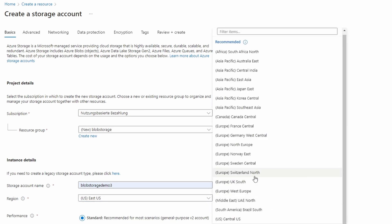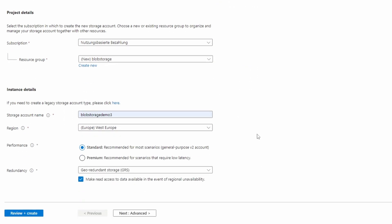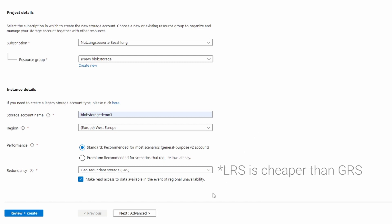We choose Locally Redundant Storage. Both are the cheapest options at the time of recording this tutorial. Performance and redundancy are out of the scope of this tutorial. Make sure you understand the differences in terms of cost as I am not responsible for your spending.